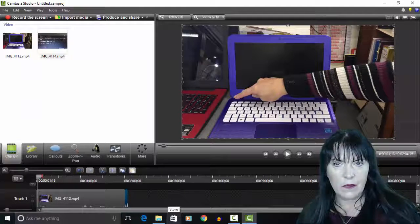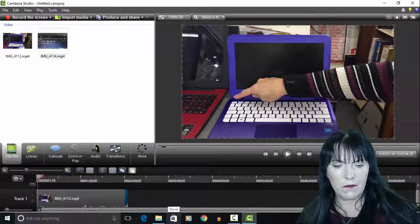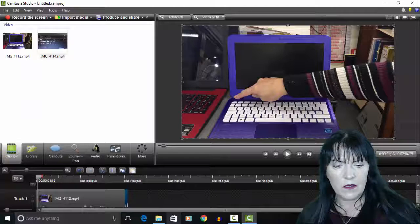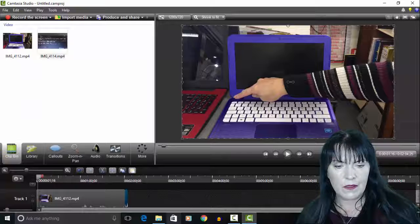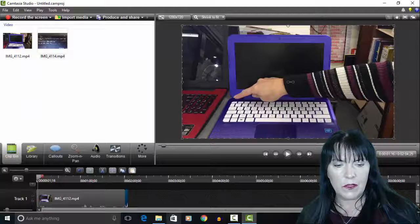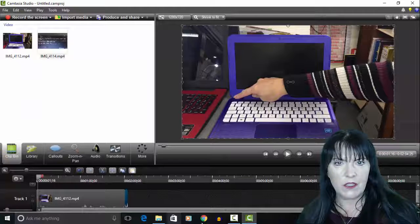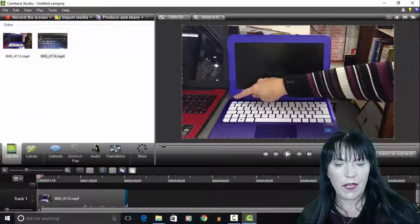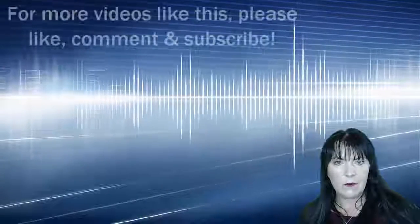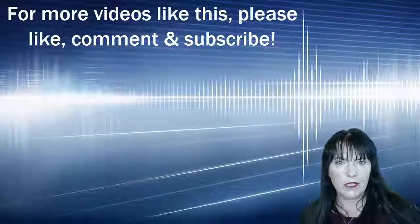So hope that's been helpful for an annoying problem that you may have with .mov files in Camtasia Studio 8. Thanks for watching and I'll see you in the next video.